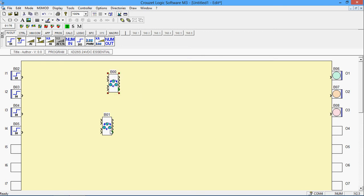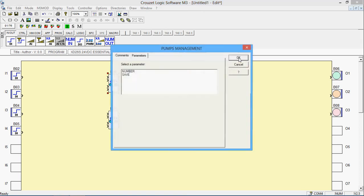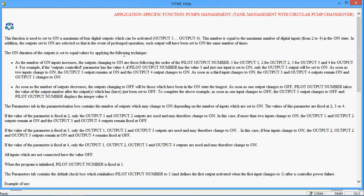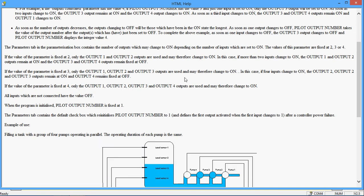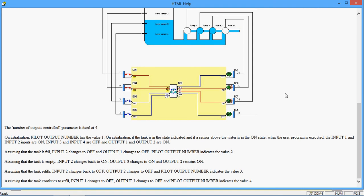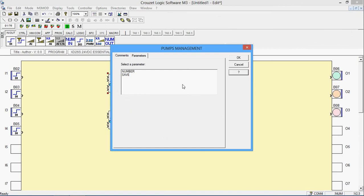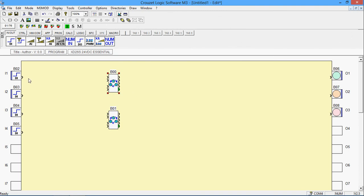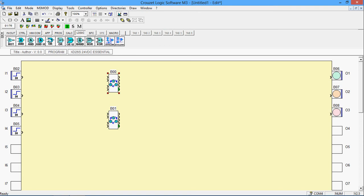I strongly recommend using the pump management system — it's really simple. It's a sort of switching logic you can find in the parameters window, and it can handle up to four inputs in an active state. My plan is to connect all four inputs to the pump management, and then connect the outputs of the pump management to AND gates to drive the three output lights.